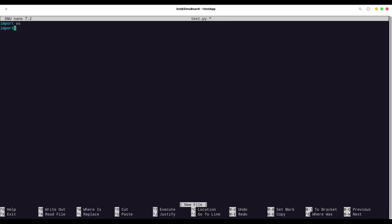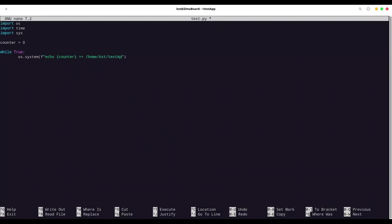Then I want to import time. I'm going to create counter set it to zero. Then I'm going to create a while loop while true, this is going to be infinite while loop. And now I want to execute OS system command format echo counter. And I want to store value of counter into home KST test app. So local directory, and I'm going to name it example.txt.